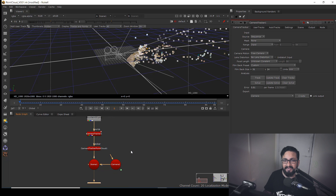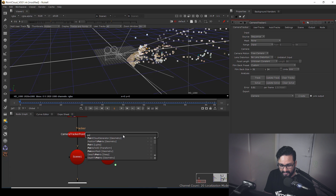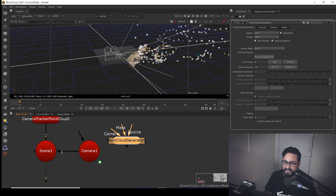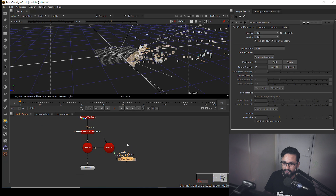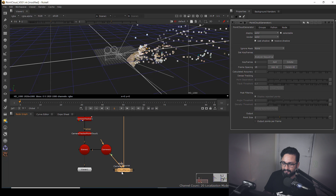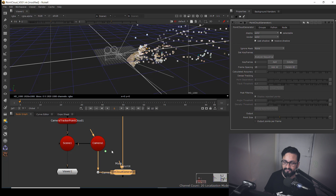To generate a point cloud we need a tracked camera. I'm going to hit Tab on my keyboard and type 'Point Cloud Generator.' In the point cloud generator we have three inputs: one for source — I'm going to connect my source to source, and to camera I'm going to connect my camera. If we want to eliminate any kind of movement apart from the camera, we can connect our mask to a roto shape or any kind of alpha as well.